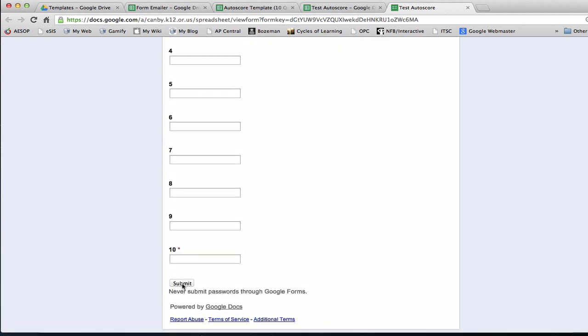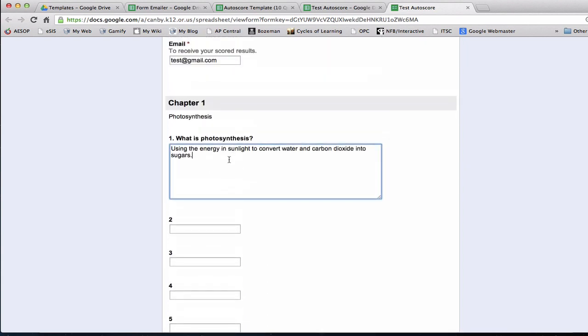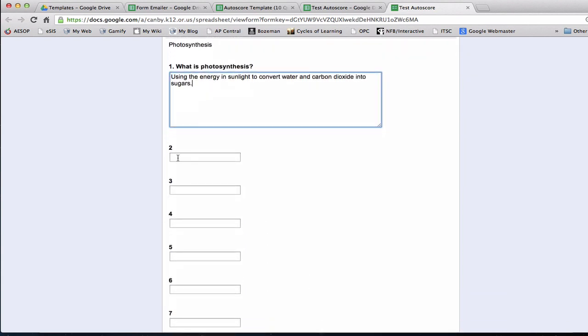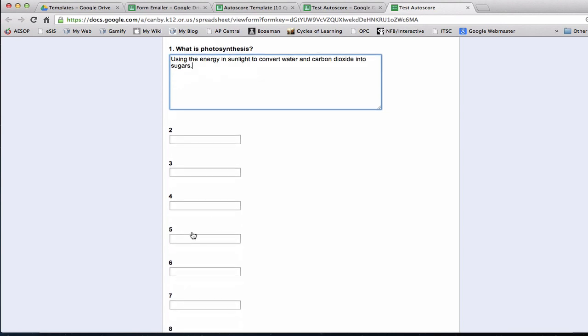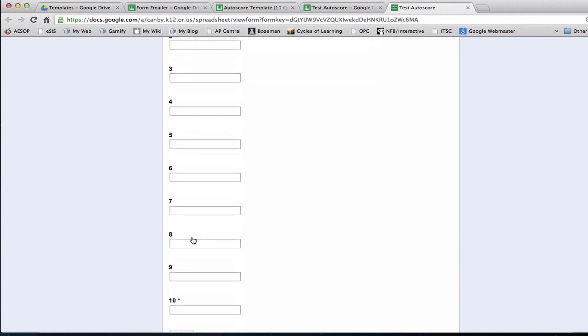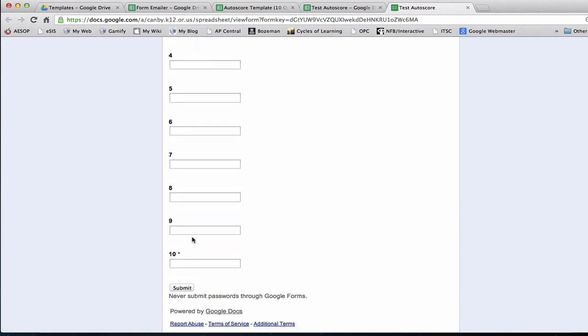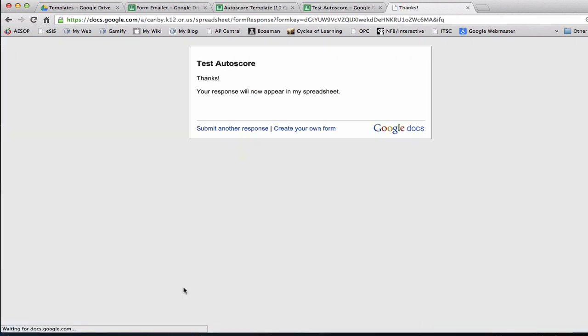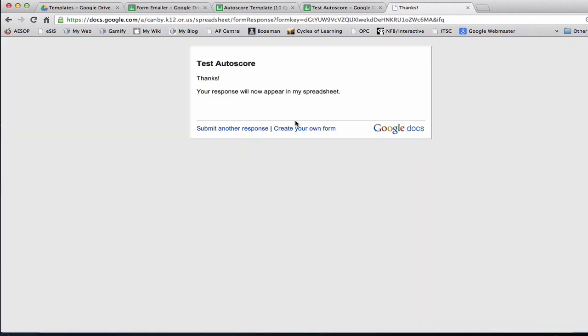I make question 10, or whatever the last question is, a required question so that students don't accidentally submit early. Sometimes if they hit enter on their device, they might submit and I would end up getting multiple submissions from the student. So I make the last one required. This one doesn't have a question, so I'll just put NA and submit. Here's the response that the students get. This response is actually editable later if I wanted to change what it said.